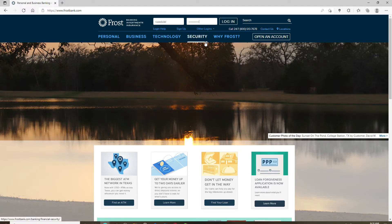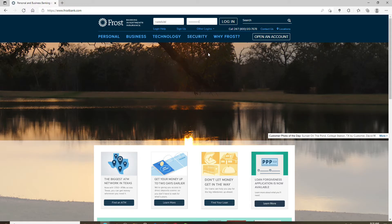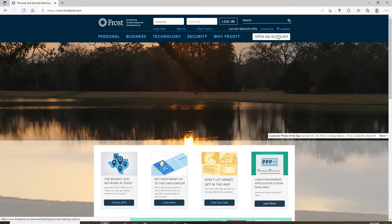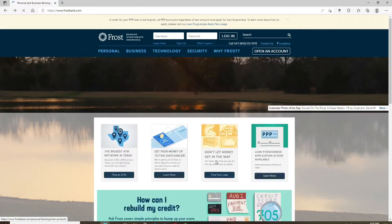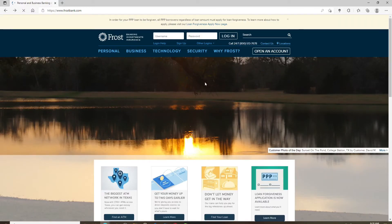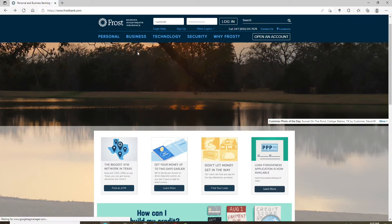If you've not enrolled for online banking yet for Frost Bank, you can click on Open an Account button, follow the instructions, and you'll be able to register for a new account. Once you've typed in all of the information correctly, you can click on the login button.